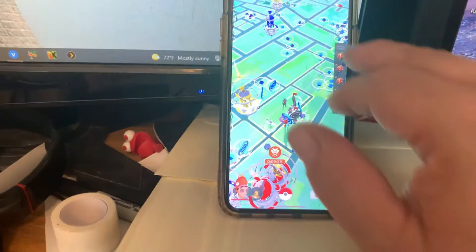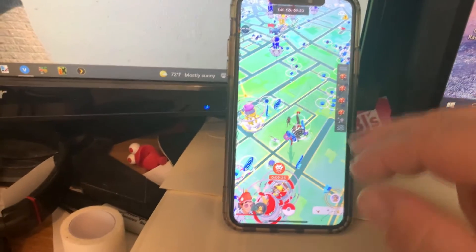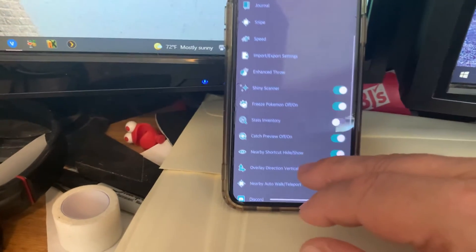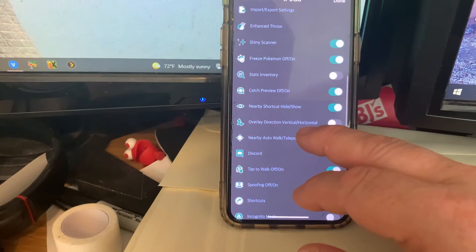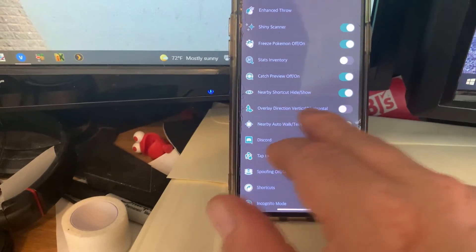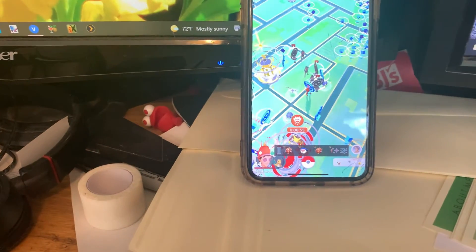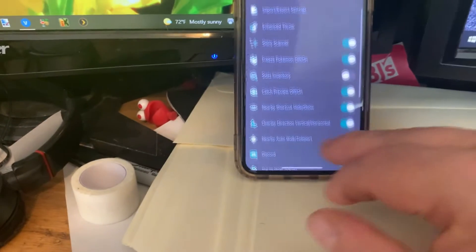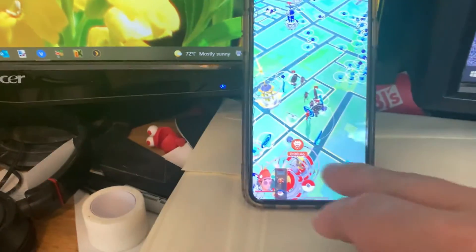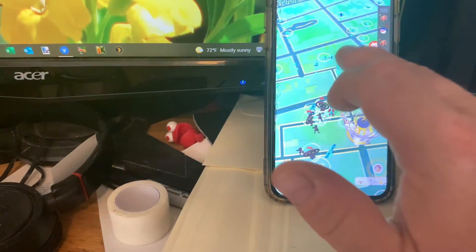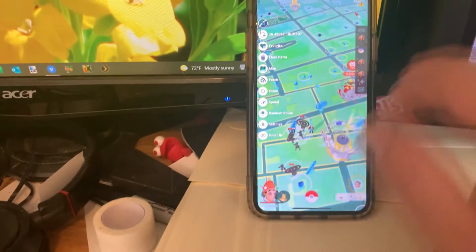The nearby shortcut bar can be set to vertical or horizontal. Right now it's vertical. In settings, find overlay direction — left is vertical, right is horizontal. If you prefer keeping it along the bottom you might like horizontal. I prefer vertical and keep it on the right side. You can move the bars around as needed — I keep mine just a bit lower than the escape button area.